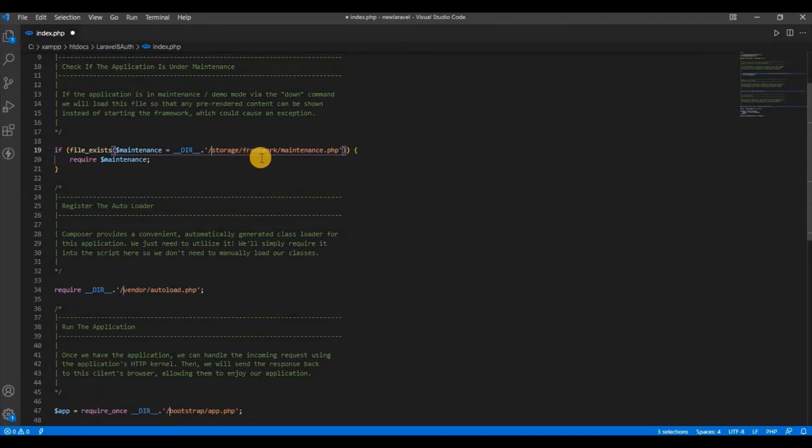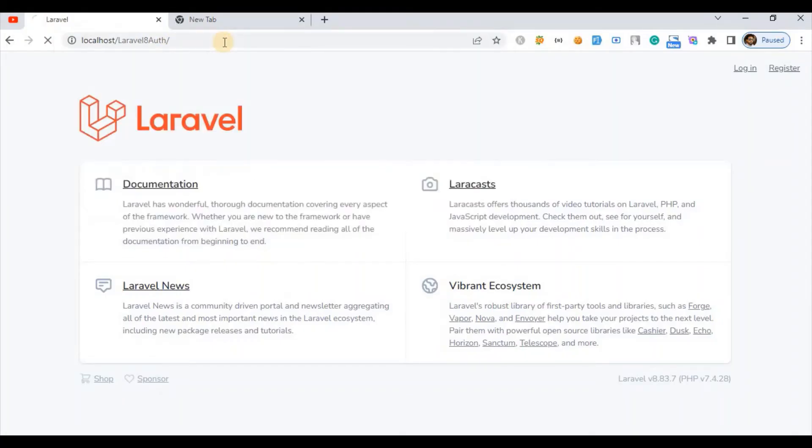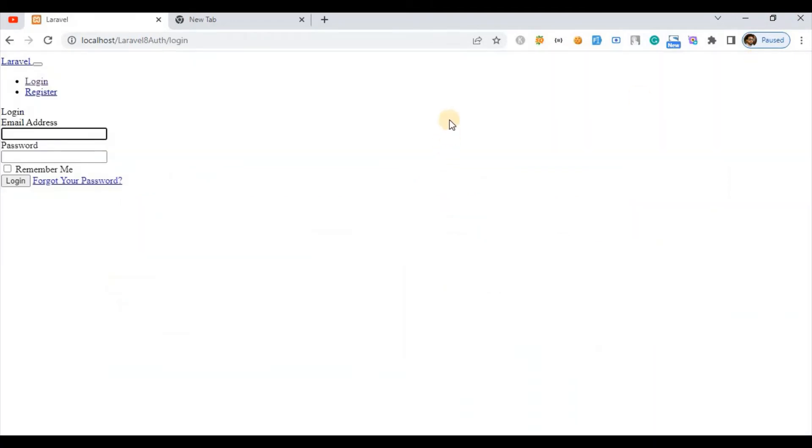Once we remove these, now if I check, if I remove public, it is up and running, fully up and running. But if I go inside login, it is also up and running, but you can see CSS is not coming up, not even the JS.